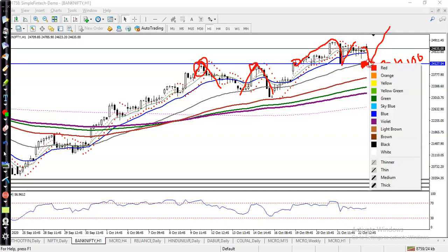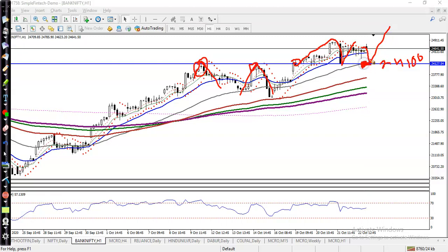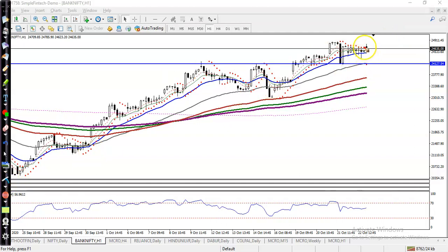If price pulls back or retraces to this level, the probability to bounce again from this area is strong. That is why we are looking for a buy after the correction plays out.